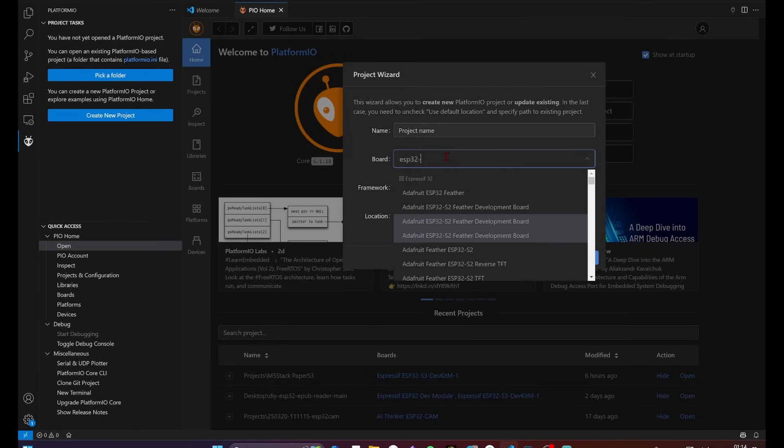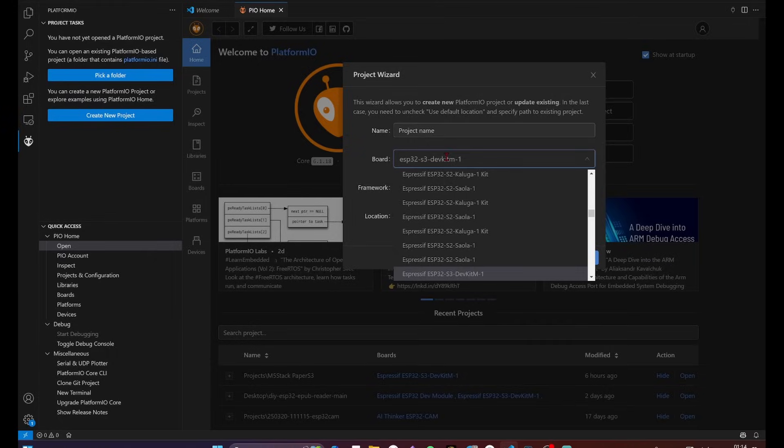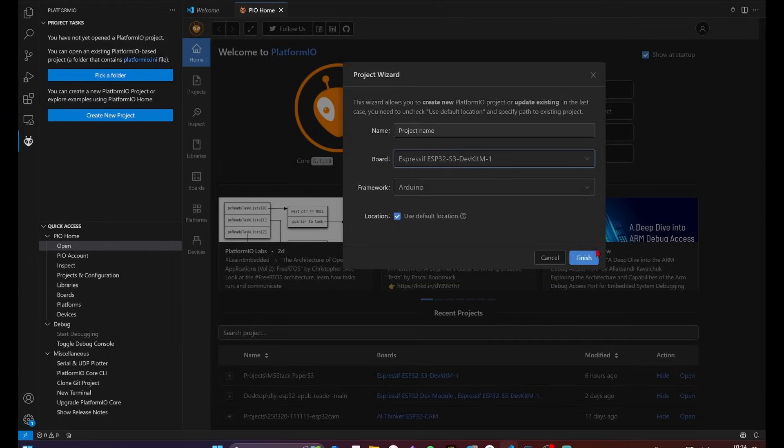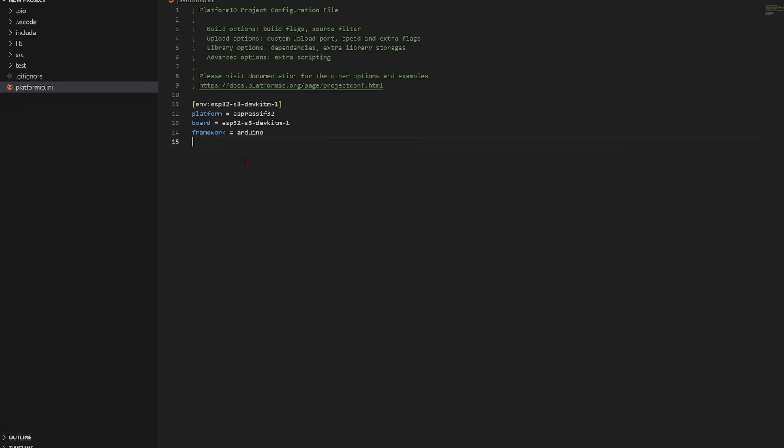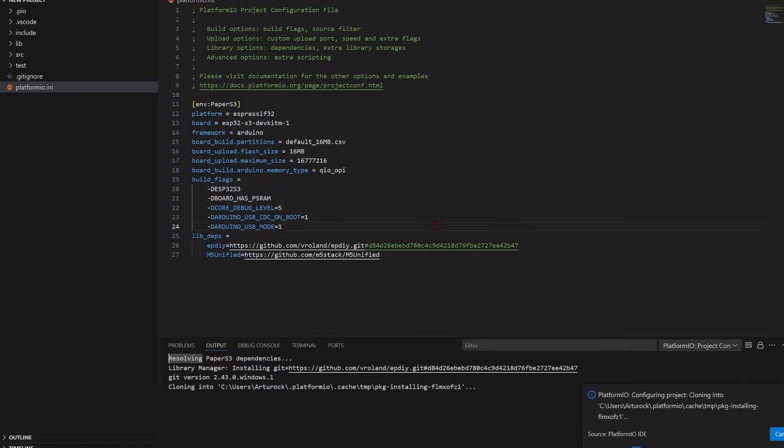For those coding with PlatformIO, when creating a new project, in the board menu, select ESP32-S3 dev kit M1 and add the provided configuration to the PlatformIO.ini file. I'll leave it in the description.